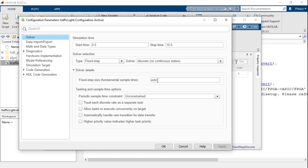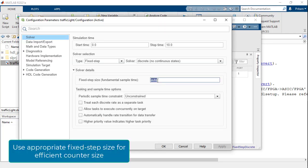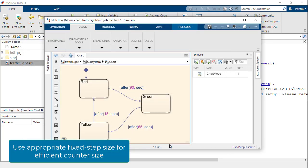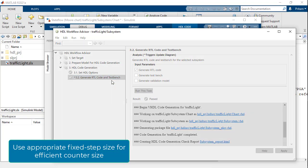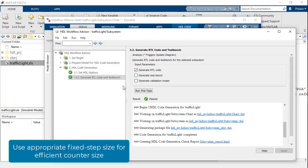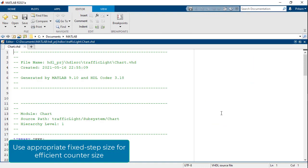Changing the fixed depth size to 1 second reduces the dynamic range to 90. As we regenerate the VHDL code from the updated model, we will see that the counter is now 7-bit wide.